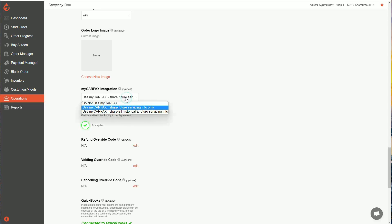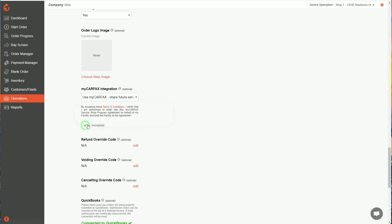To use the integration, simply click here and choose use my Carfax. Either of these second two options for a new customer is pretty much the same thing. Then you'll have to accept the terms of service, the terms and conditions you can read here and hit accept.